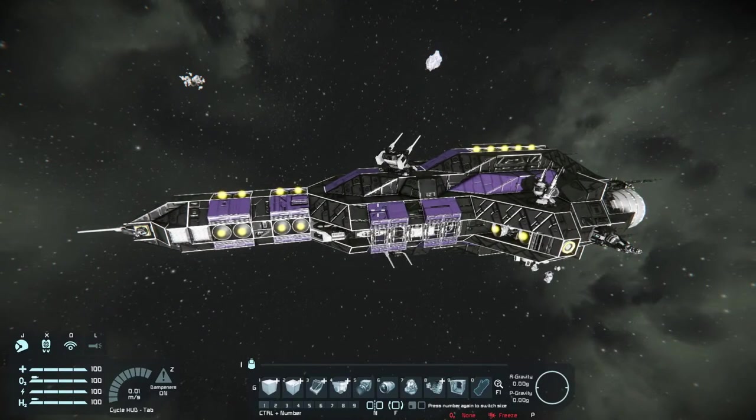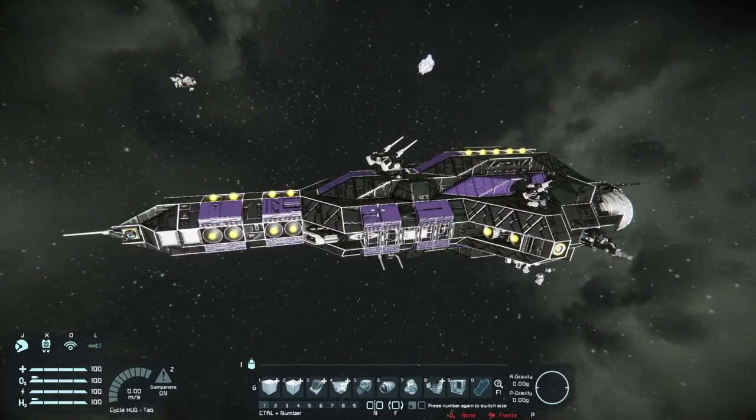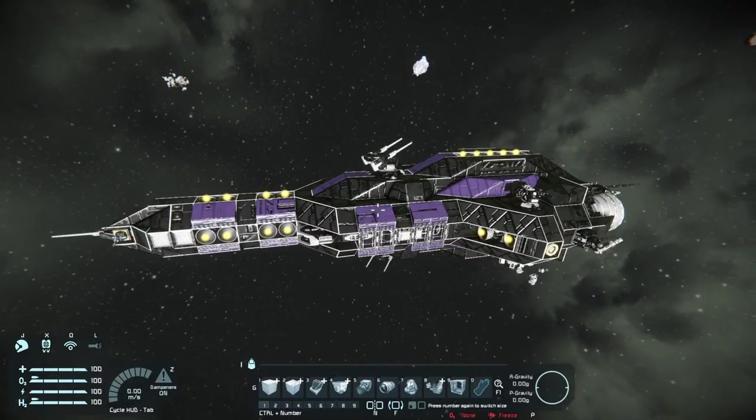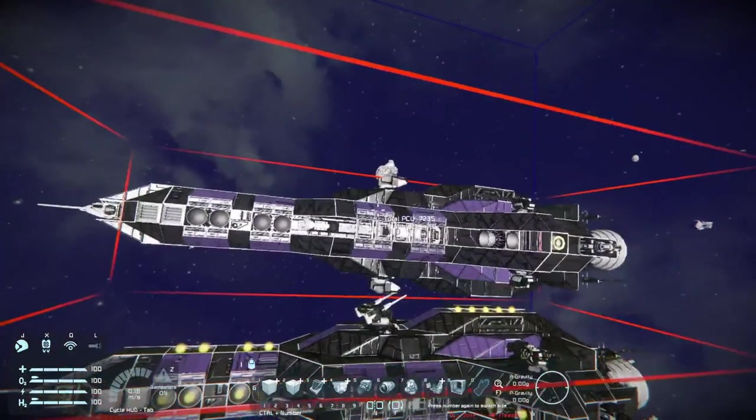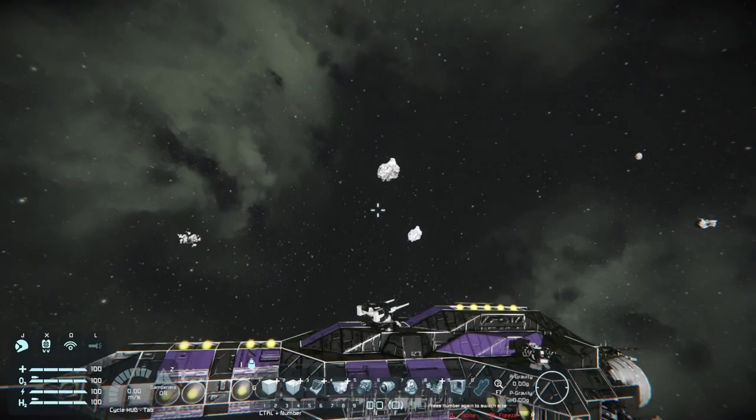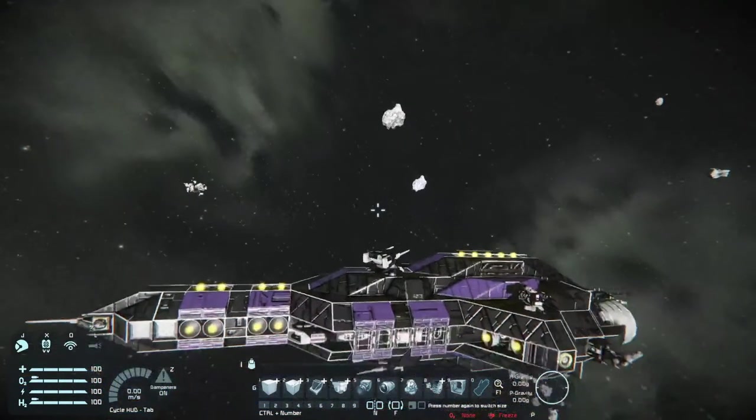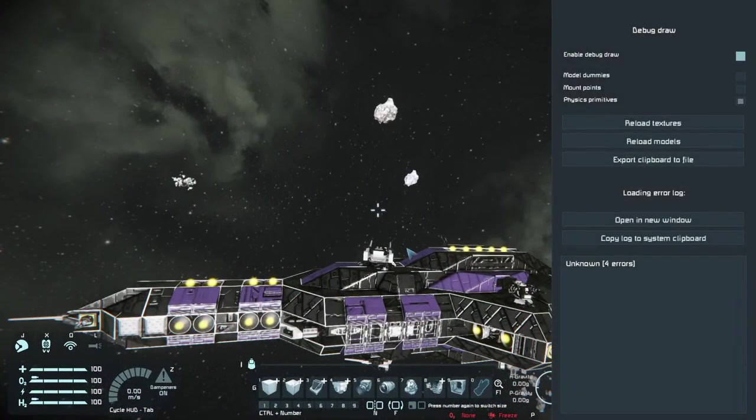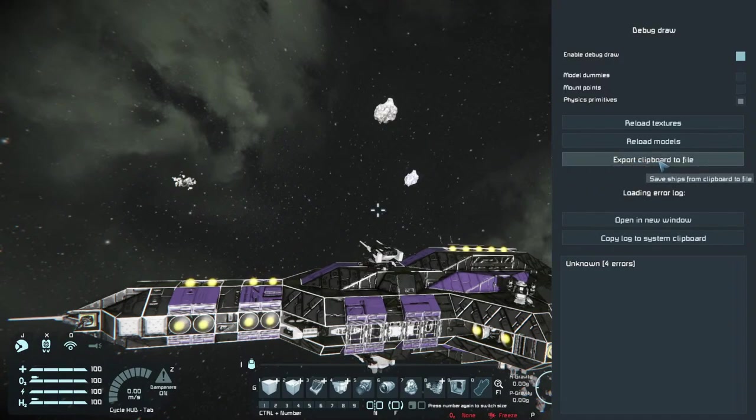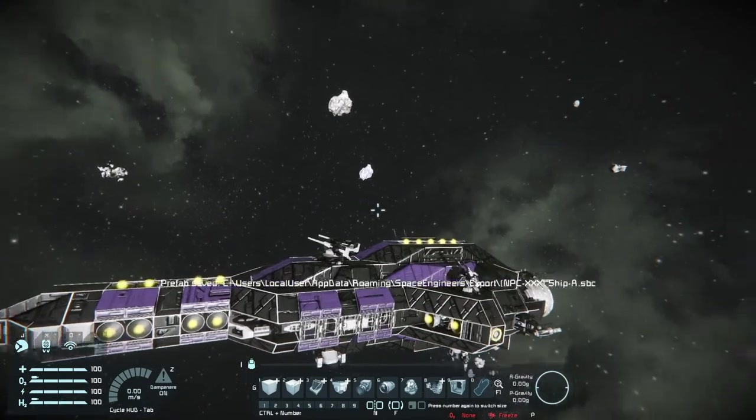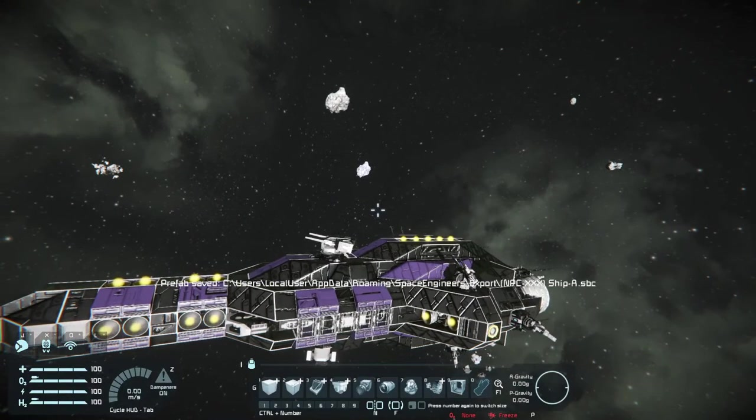So to export the ship, what you're going to do is you're going to point your crosshair at it and then do control C to copy it. From there, you can just hit escape. Then you're going to hit F11 on your keyboard and you're going to go to this option here, export clipboard to file. So since we've done that, that has now exported it. Where did it go? Well, I'm going to show you.